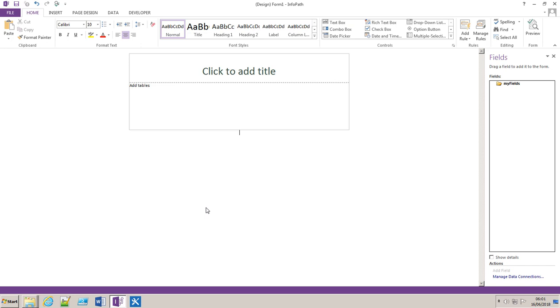I'm going to demonstrate how to link an XML file to an InfoPath form. What this allows you to do is use an XML file as an external source within InfoPath.